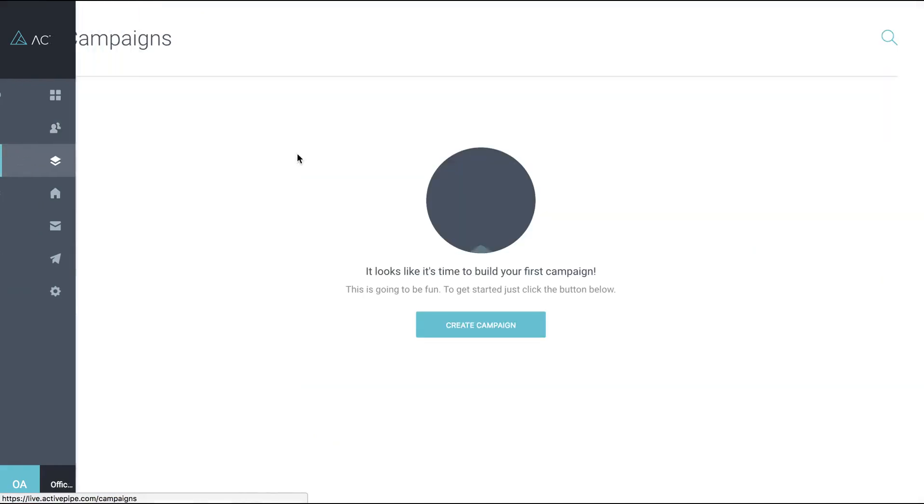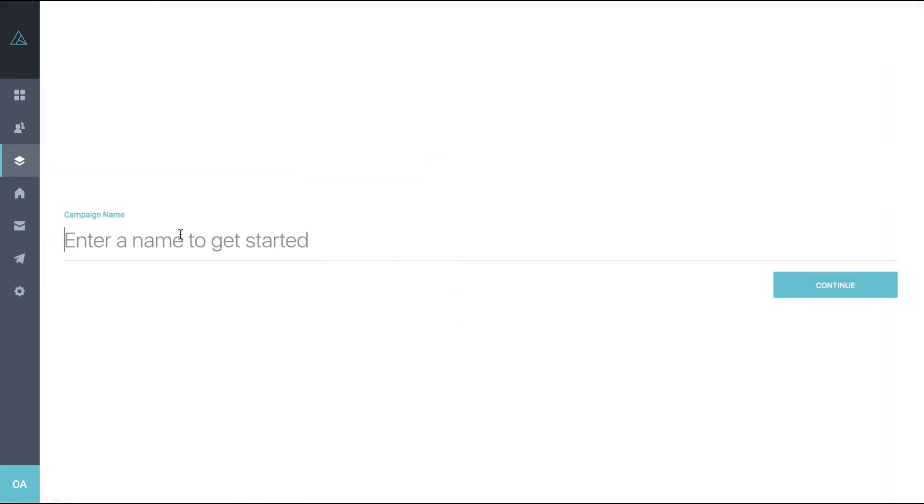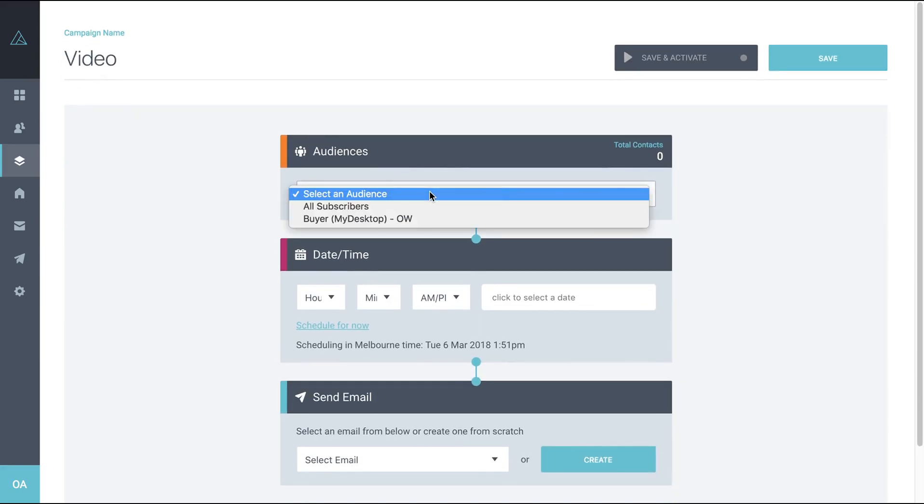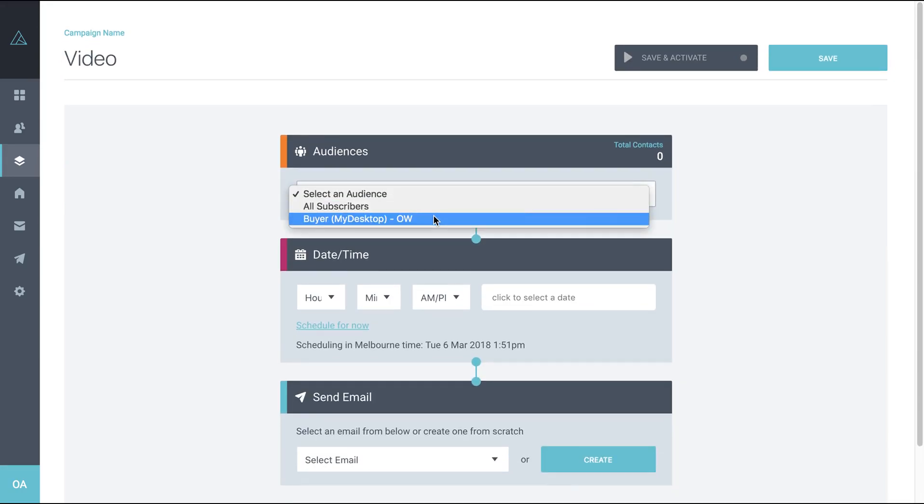Now if we go back to campaigns and create a campaign, if we click on the dropdown here, you'll see that the new office-wide buyer category is available to us. So this is how you can send to everybody within this category from your office, even if they're not your first point of contact.